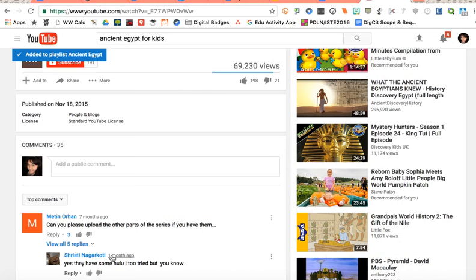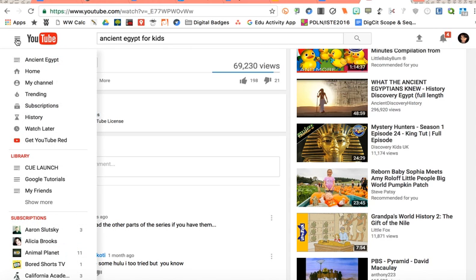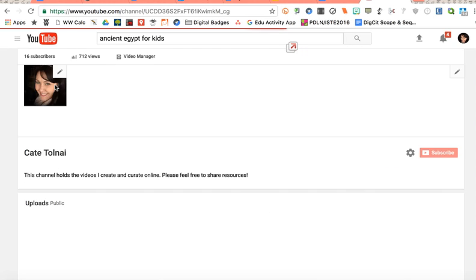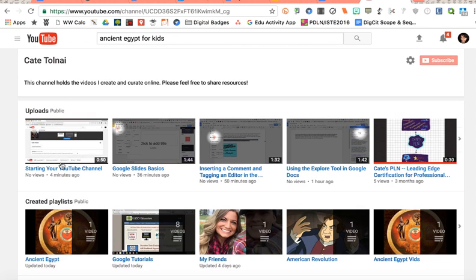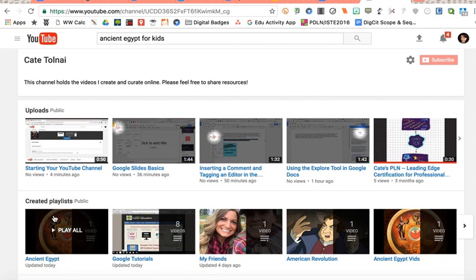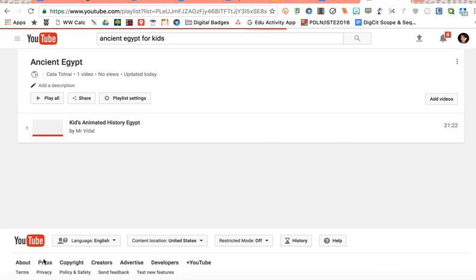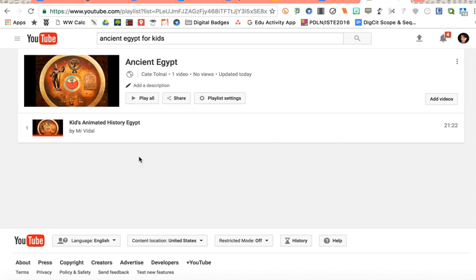And then what's really cool is if I go back to my channel and I click on my playlists, I will see my ancient Egypt playlist that I just created right there with the video that I added.